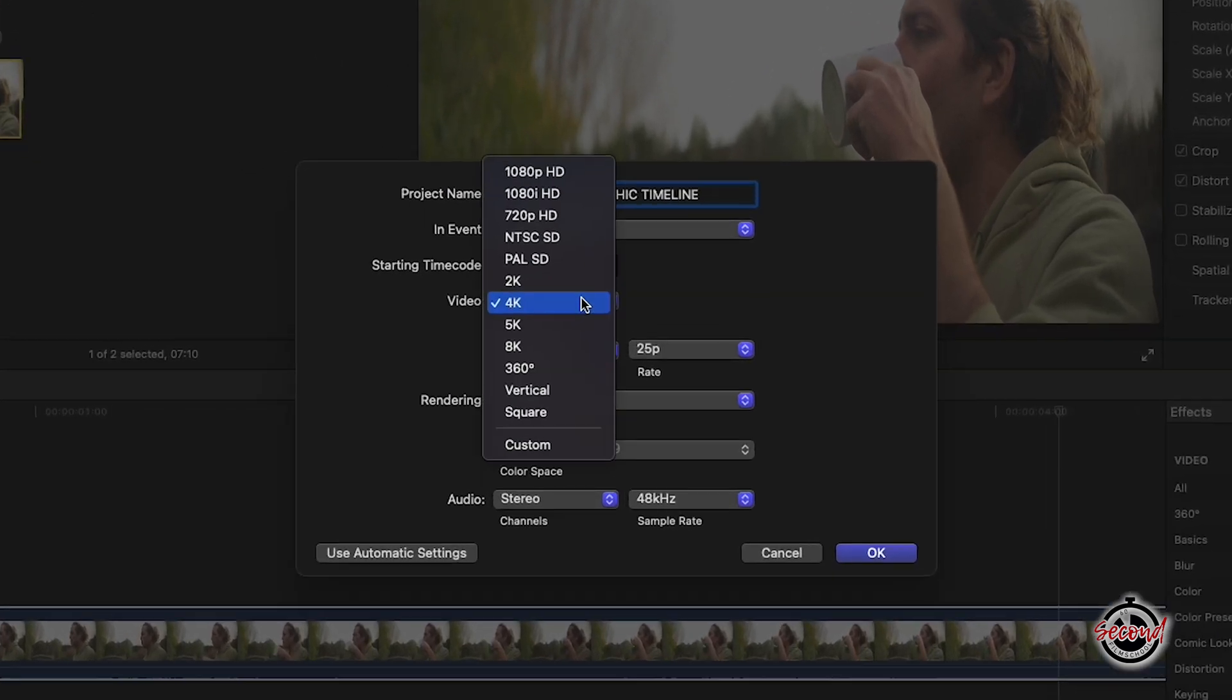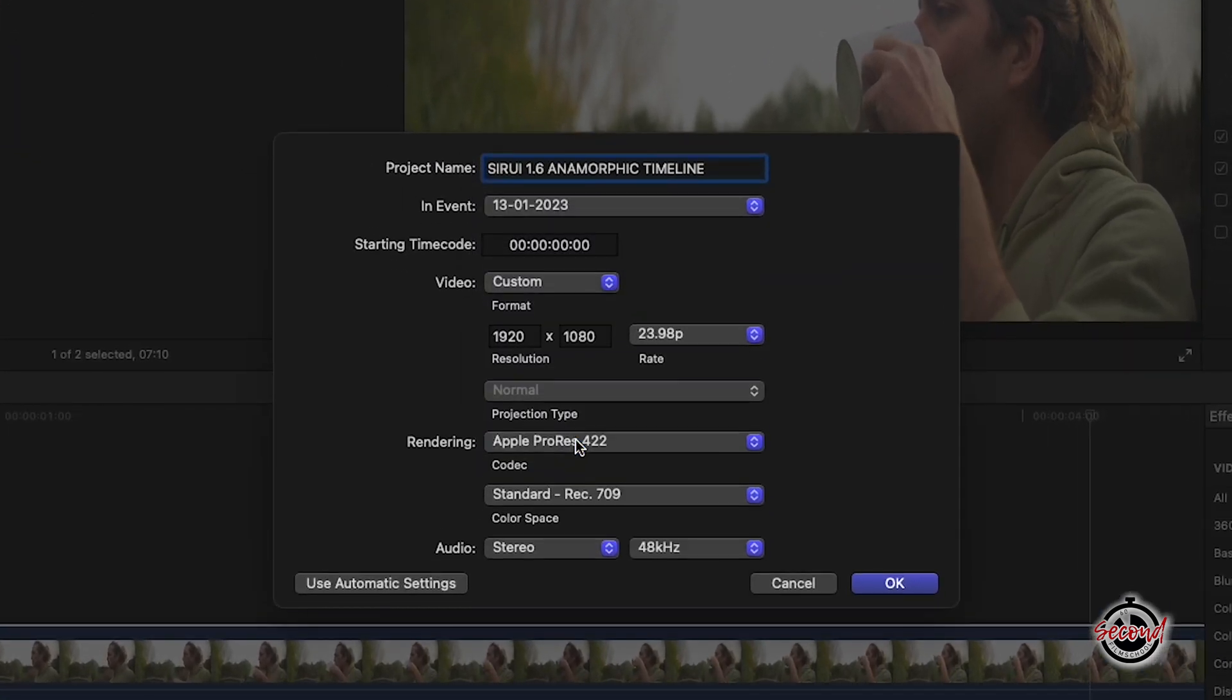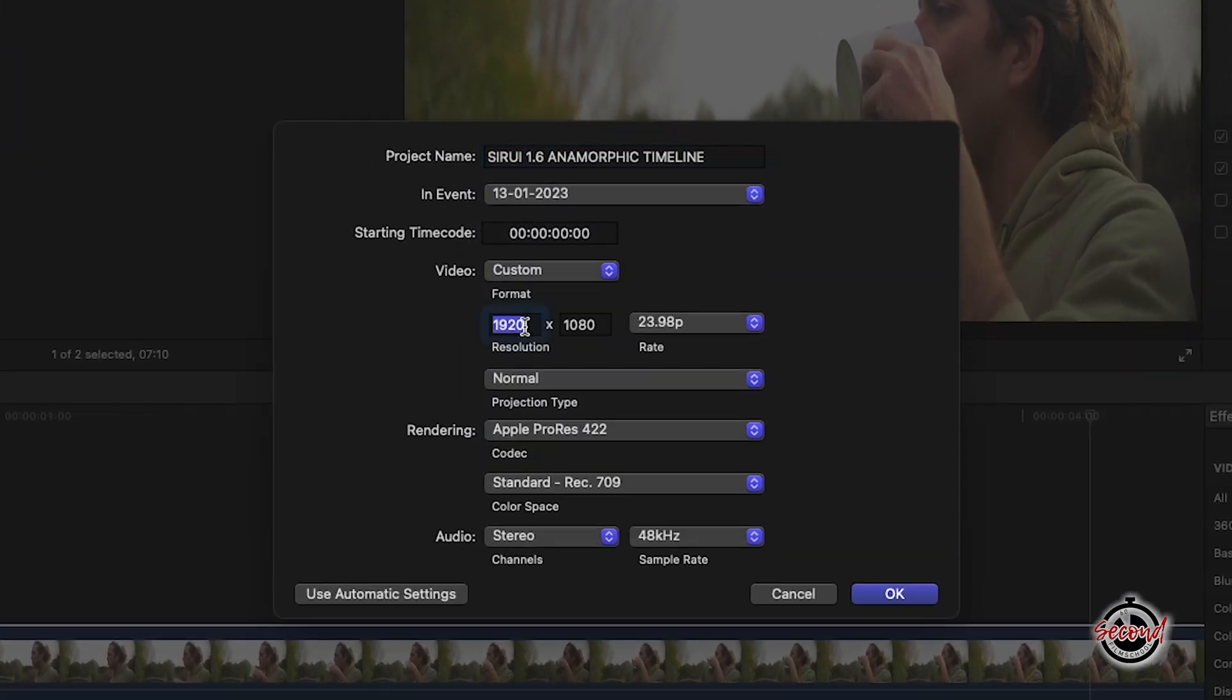Change the video option to Custom, and for a 4K timeline, change the resolution to 3840x1368.